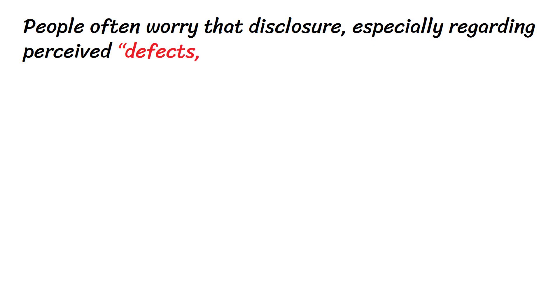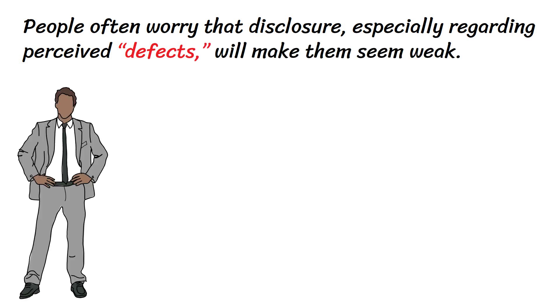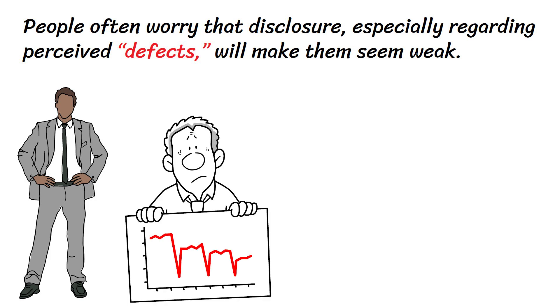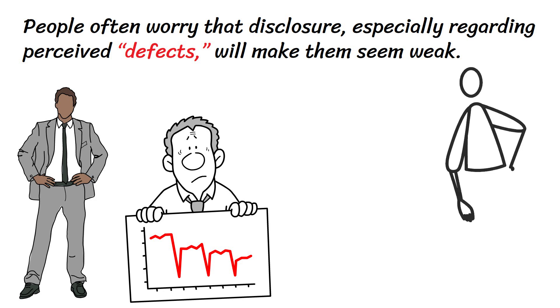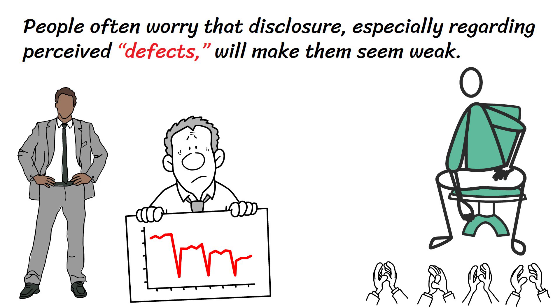People often worry that disclosure, especially regarding perceived defects, will make them seem weak. Leaders, for example, may think sharing anything that rattles their superhuman exterior will hurt their stature. But in general, nothing could be further from the truth. It takes fortitude to self-disclose. Your peers will recognize and admire this, and use your disclosure as a model for their transparency.